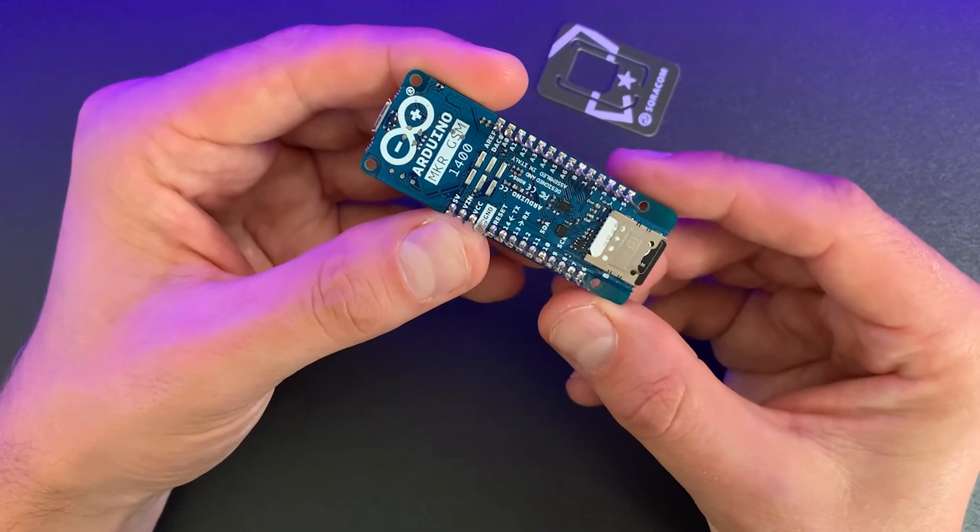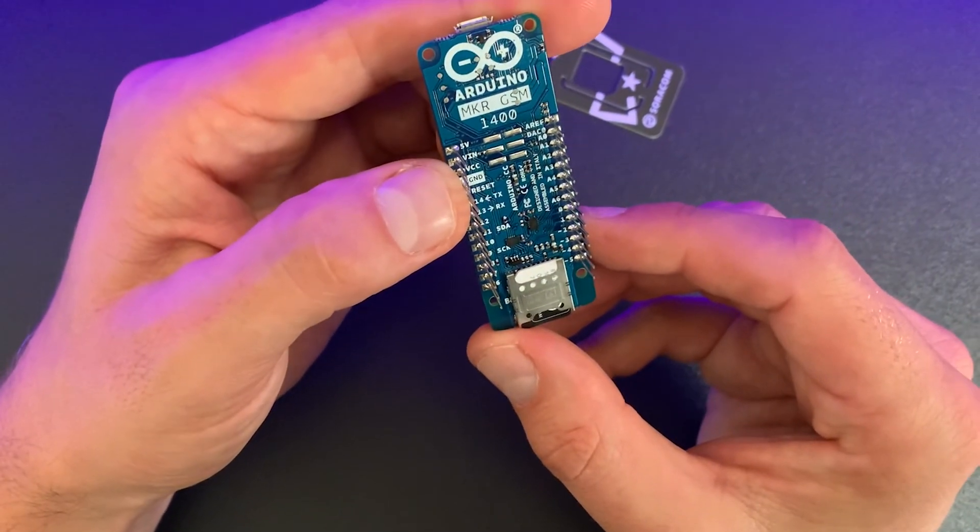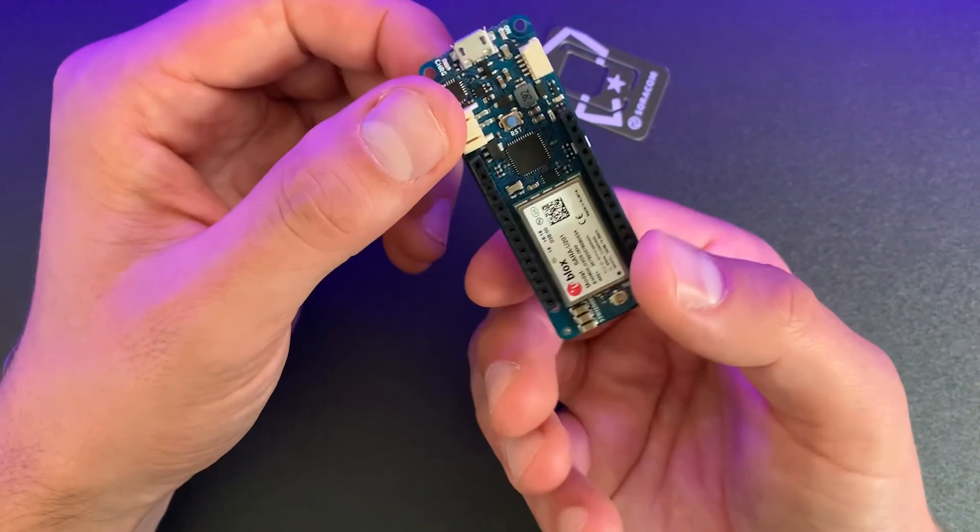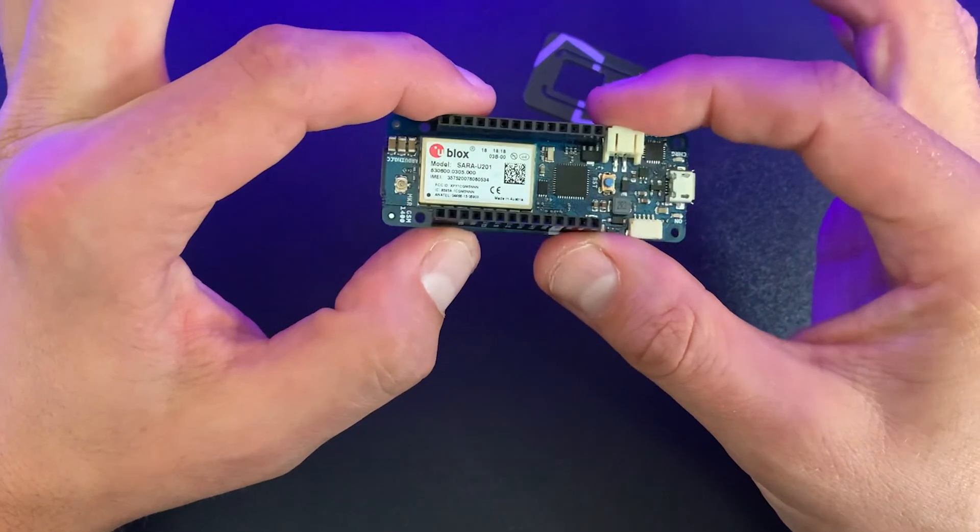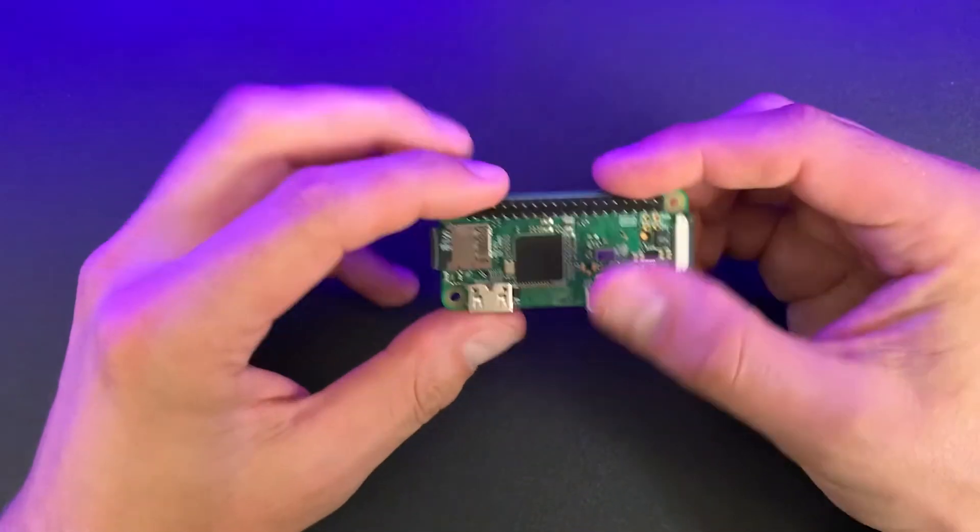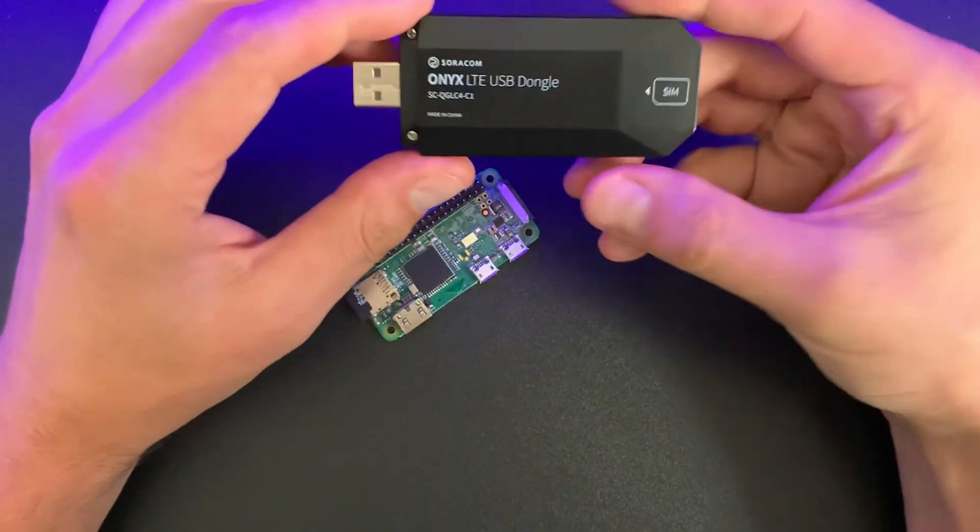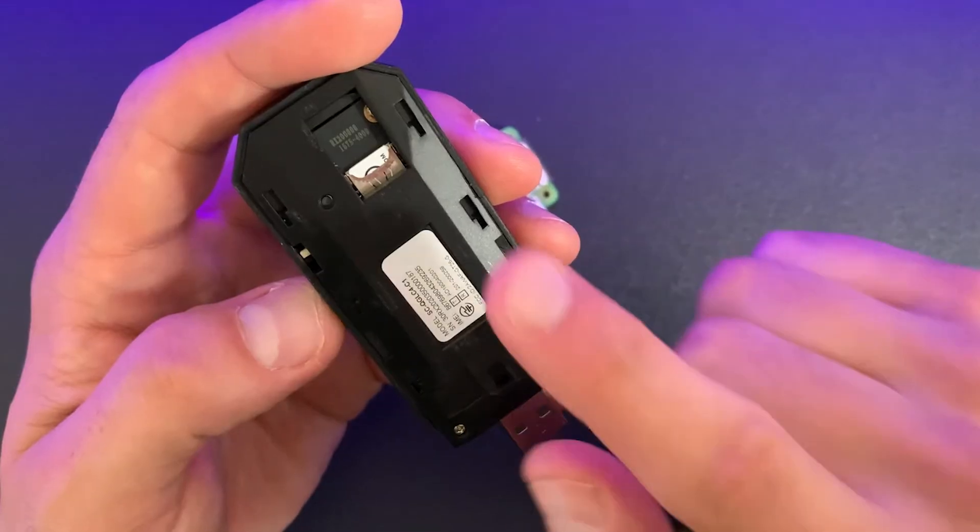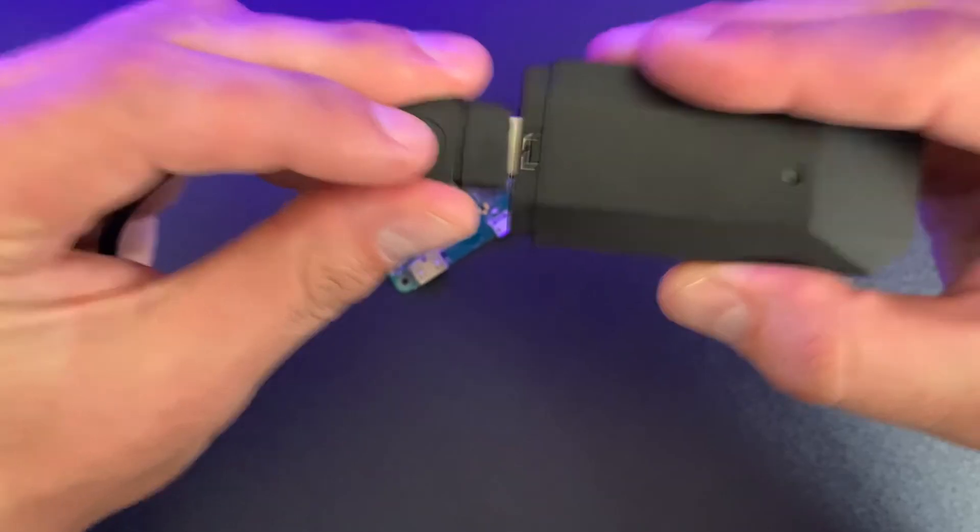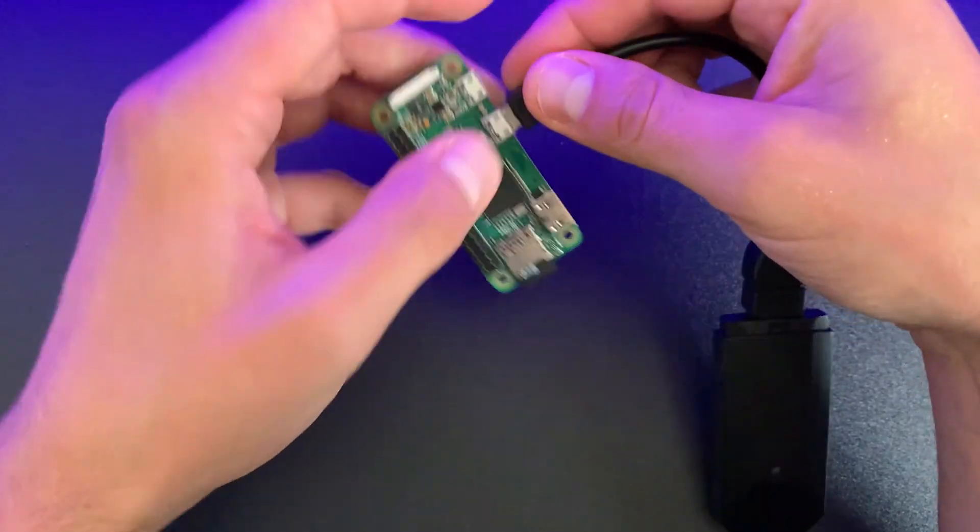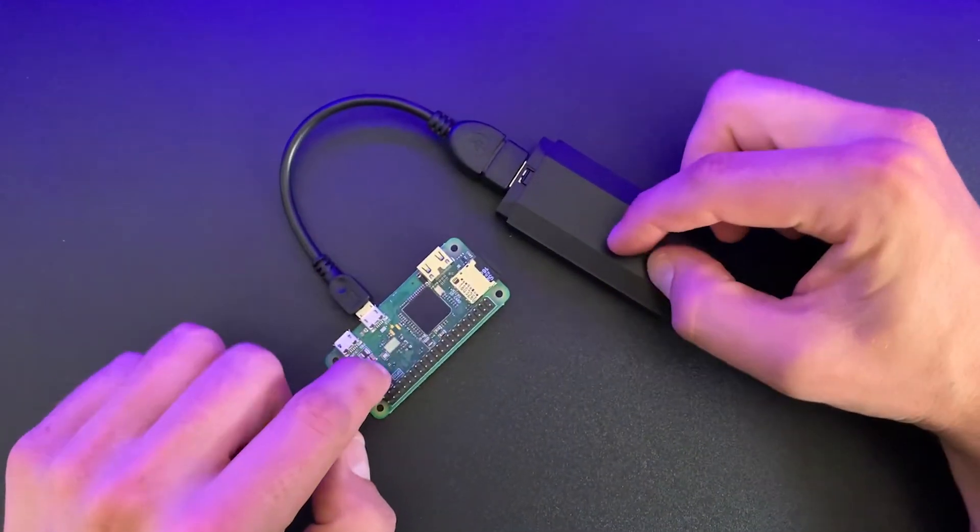We're using an Arduino Maker board for this demo, but Soracom will work with any device or modem that has a SIM card slot. If your device doesn't have a built-in modem and SIM card slot, you could try using our Onyx LTE USB dongle, which will allow Linux and Windows devices, such as this Raspberry Pi, to connect over cellular.